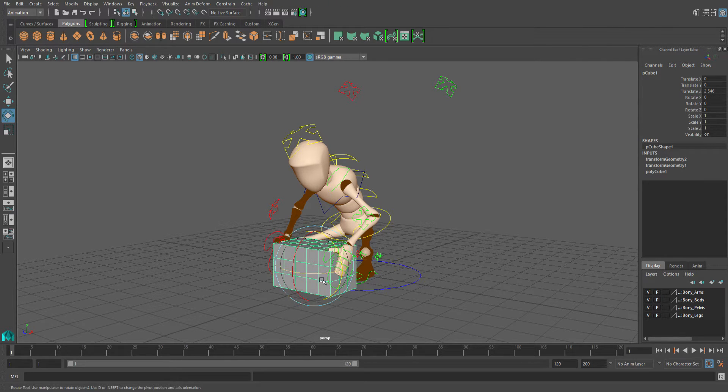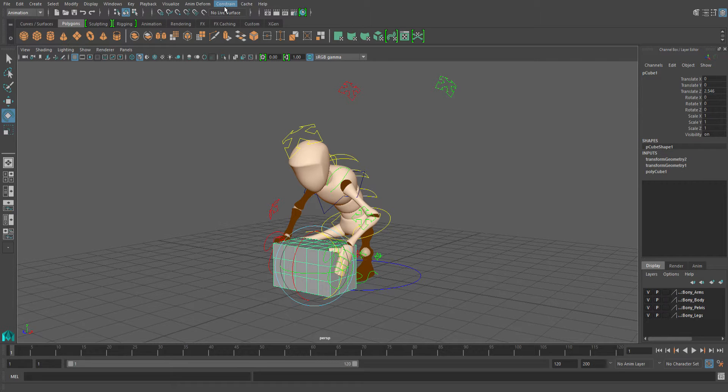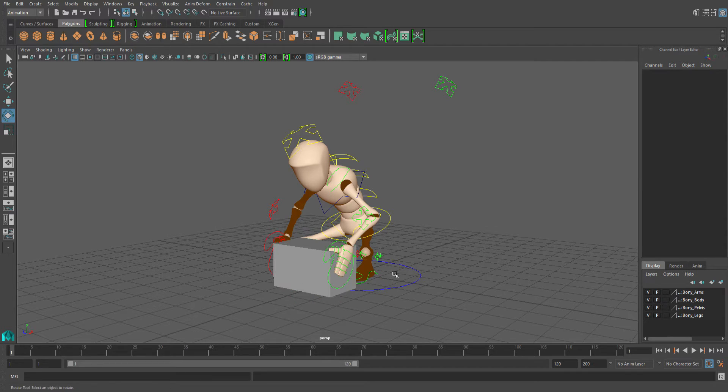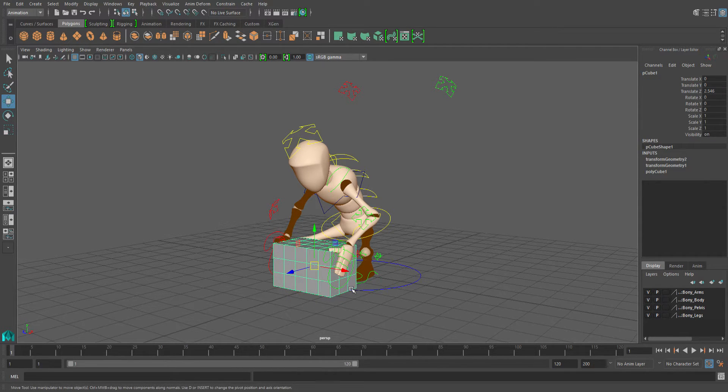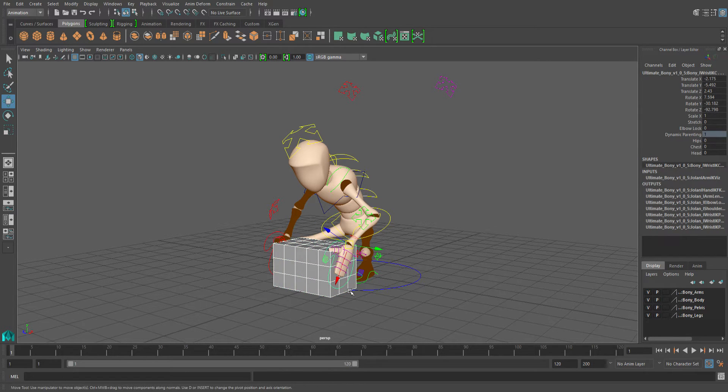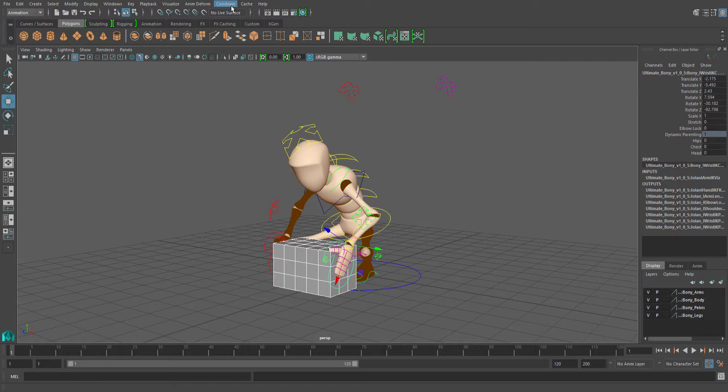So you pick the object that's moving, then shift select the object that you want to stick to it. In this case, the IK control for the hand. Go to the constraint menu and click parent.